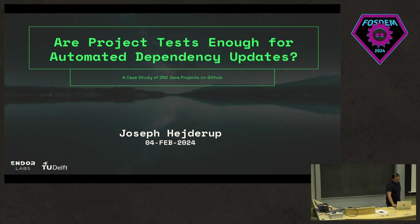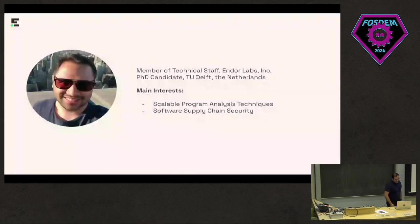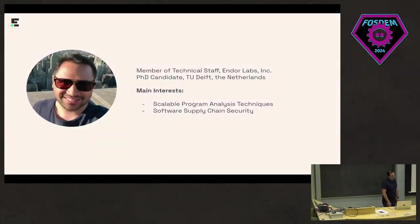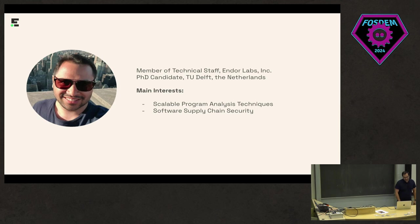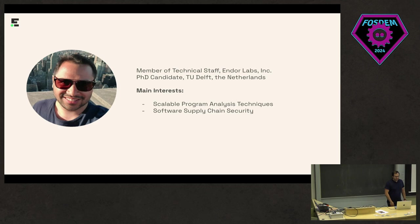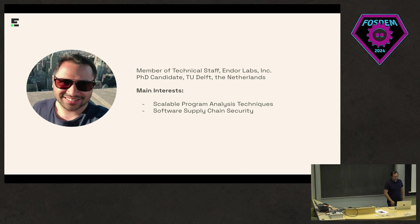A little bit about myself. My name is Joseph Hejderup. I'm a member of technical staff at Endor Labs, a startup but more now a scale-up based in Palo Alto, California. Before that, I'm still actually a PhD candidate at Delft University of Technology in the Netherlands, so quite close by to Brussels here.